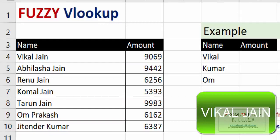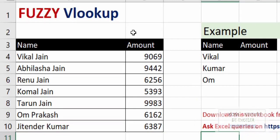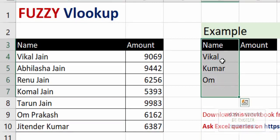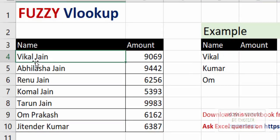Hello everyone, my name is Vikal Jant and today I am going to show you how to use Fuzzy VLOOKUP. So what does it mean when talking about fuzzy lookup? Here is the lookup value which I'm going to search for, and here's the lookup table. The lookup value is not the same as your lookup table — my name is here and my name is here with a surname. This is called fuzzy lookup, where the two values are not an exact match.